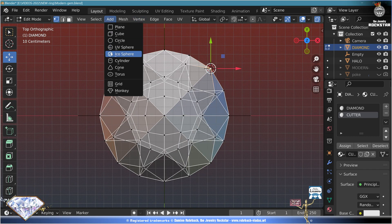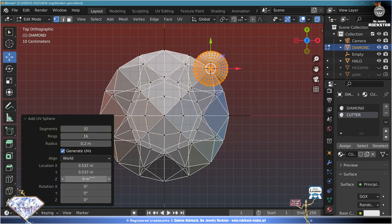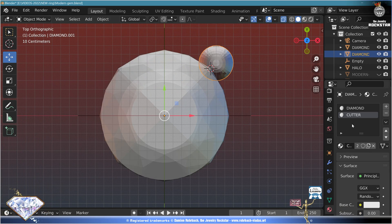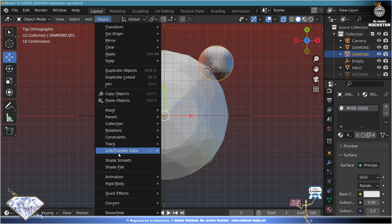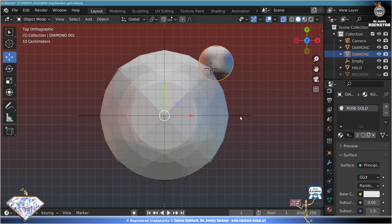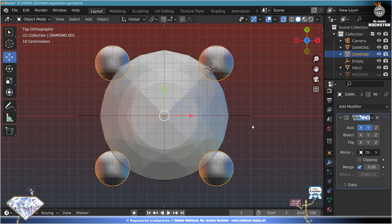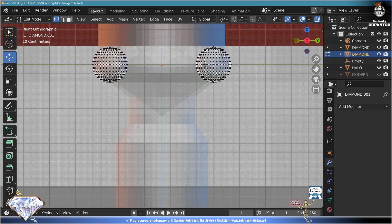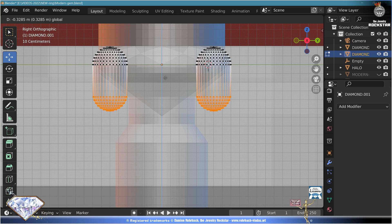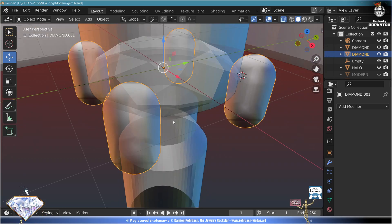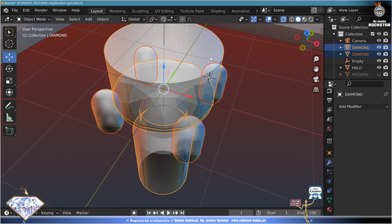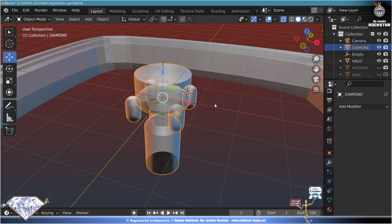Add sphere, radius 0.2, location 0.6. P selection. This will be Rose Gold. Object shade smooth, modifier mirror based on the gemstone, X and Y. Alt+C, side view, edit mode, Alt+Z, B this level, move it to the ground. Exit edit mode, select the gems, Ctrl+J — that's the diamond with the cutter and the prong.